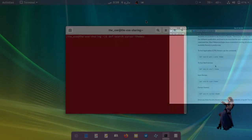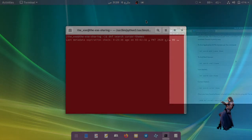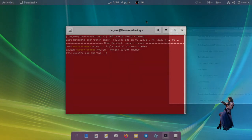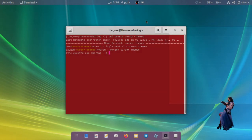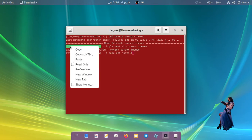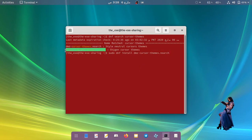Let's try — I am searching for themes with the dnf search cursor-themes command. In the terminal you can't see how the theme looks; you are only reading names. All you have to do is install all the themes and find a useful one after applying them.